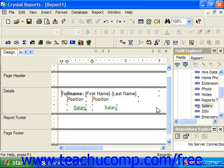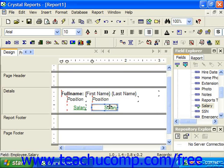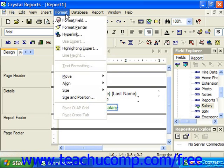To use this feature, you need to select a report object that has the formatting attributes that you wish to copy to the other objects. With this object selected, click the Format Painter button in the standard toolbar, or choose Format from the menu bar and then the Format Painter command.